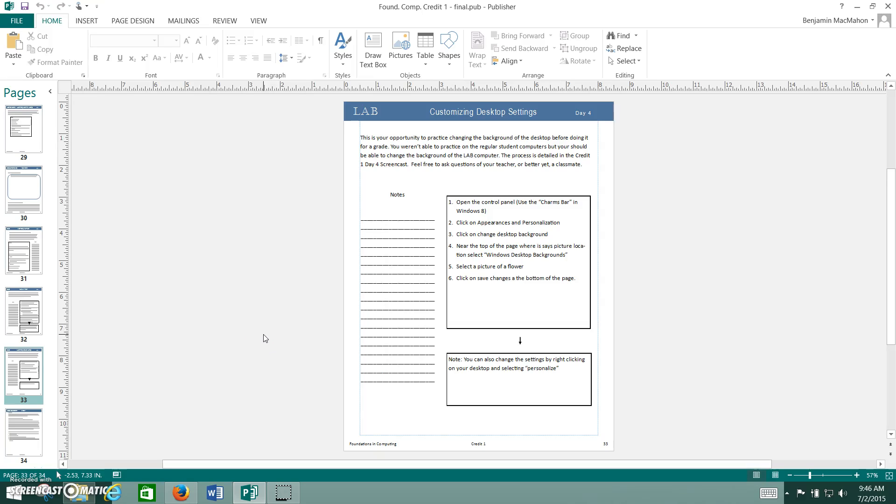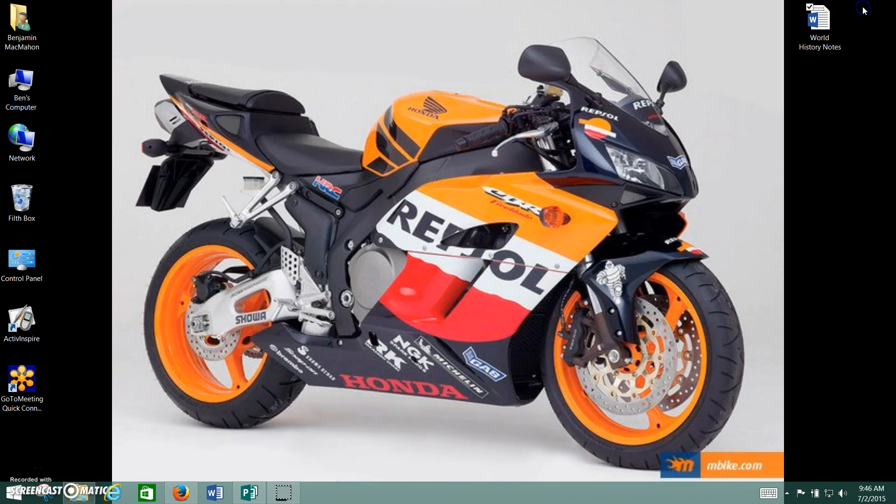Alright guys, welcome to lab 2 for credit 1, customizing your desktop settings. We've already been over this in a previous screencast, so I'm just going to go over this real fast.